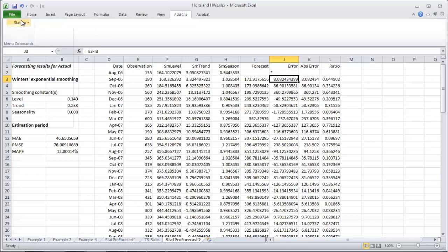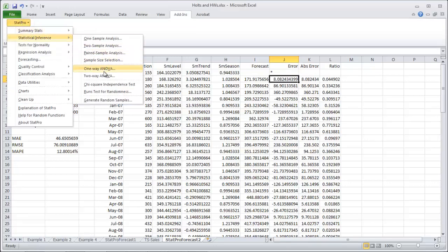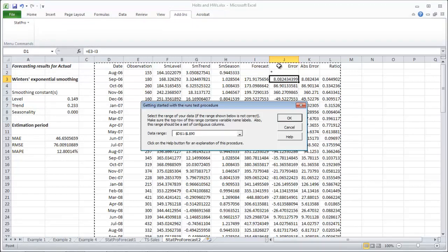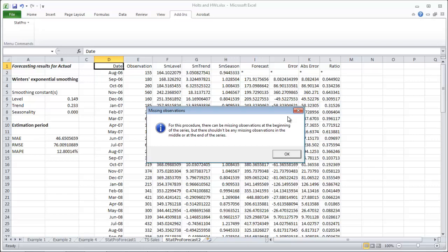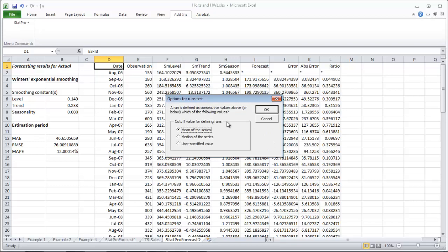OK, so stat pro stat inference runs test. And go grab the errors. It's highlighted everything. Let's see if that works. OK, and error should work now. Click OK. And do the mean of the series. Always the mean.